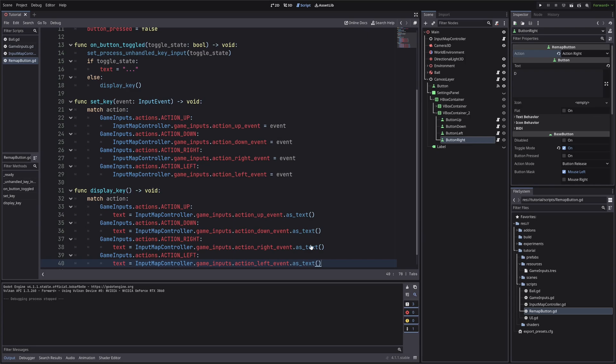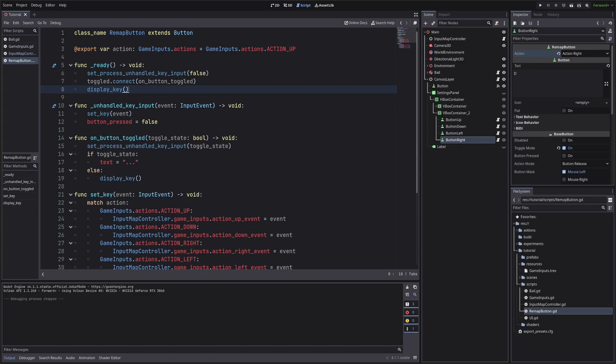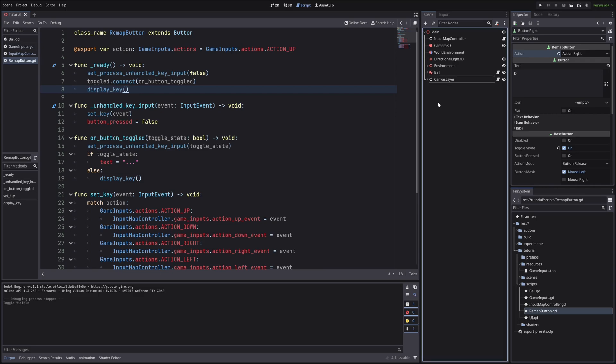We will also call display key in ready function. To display the proper key user have stored, otherwise it will just display the default text we have set while creating the UI.